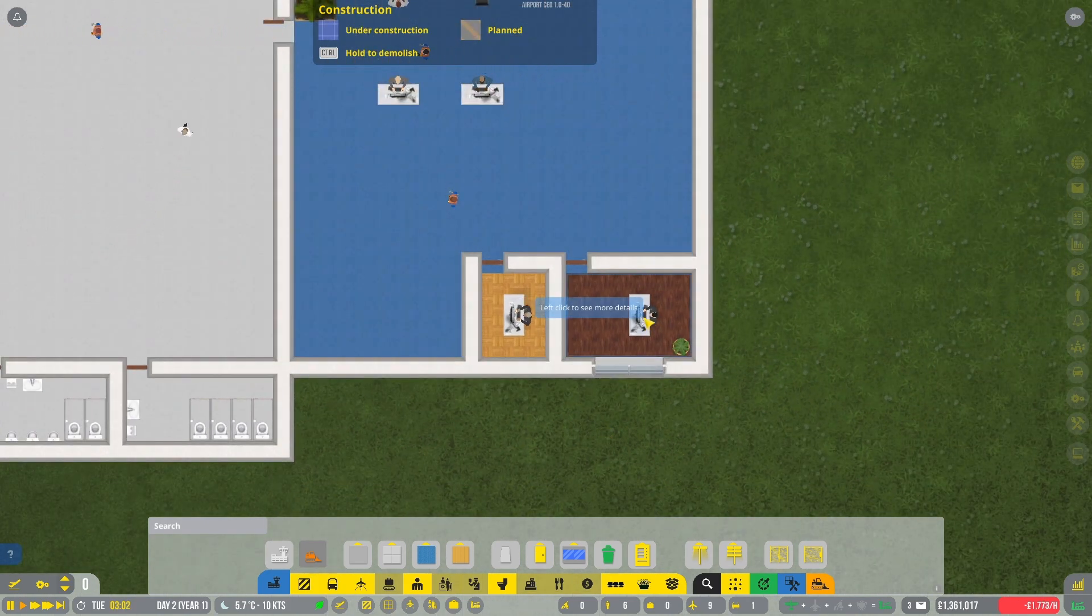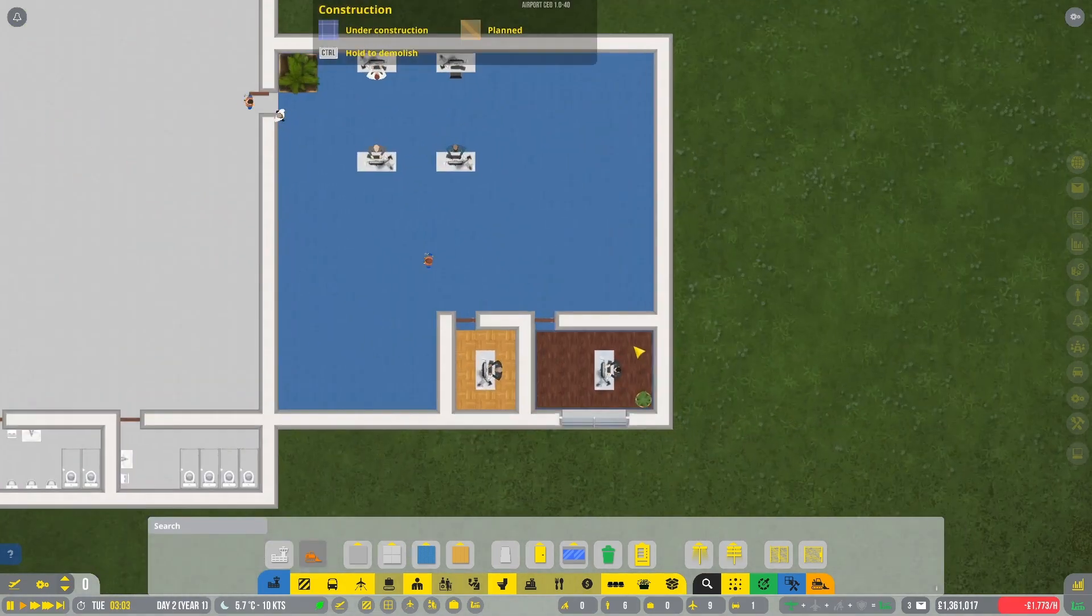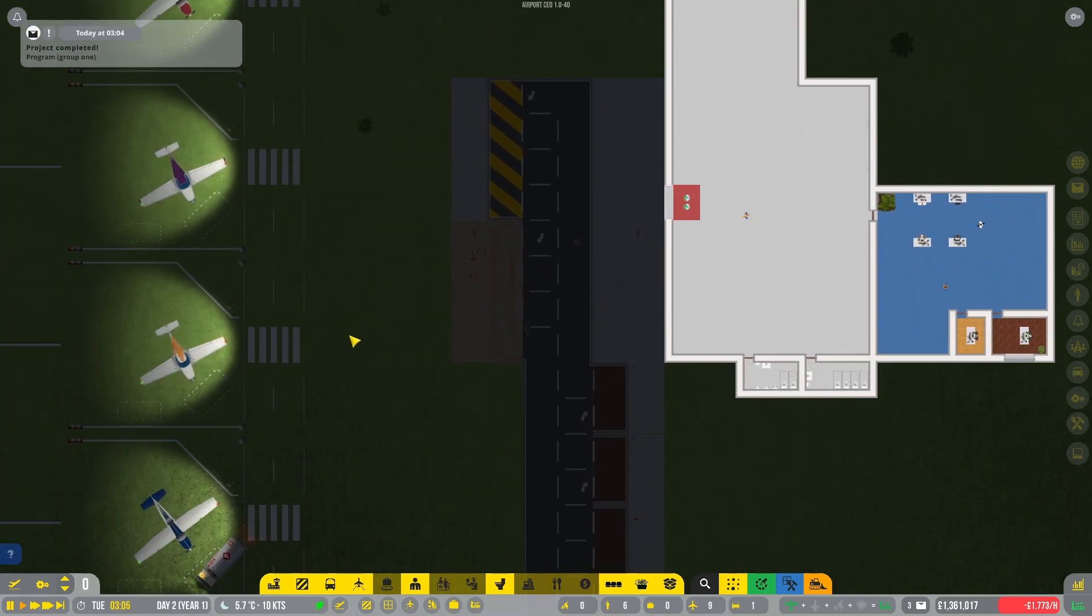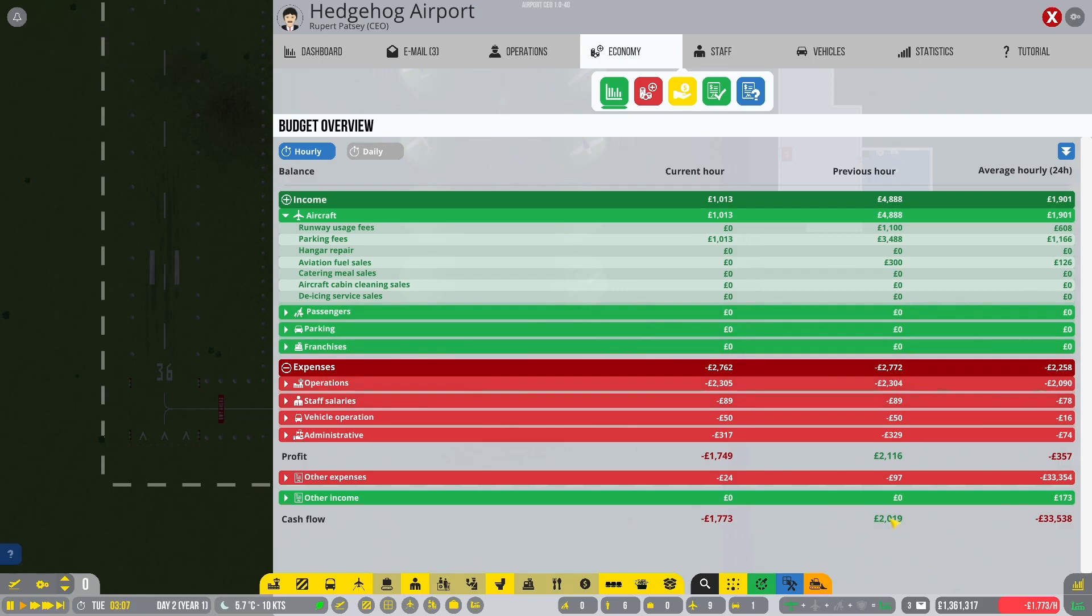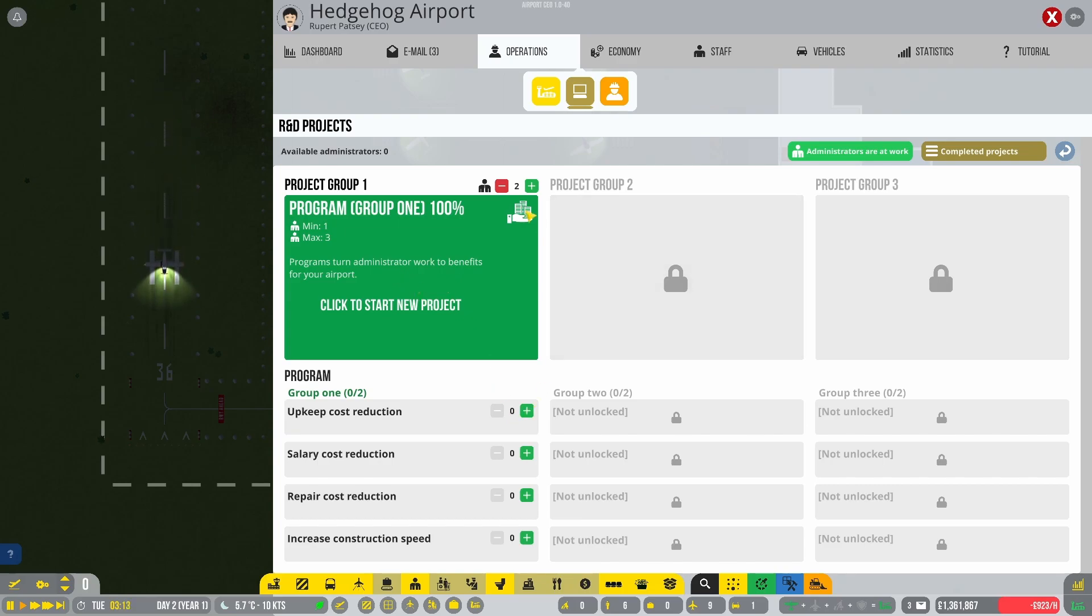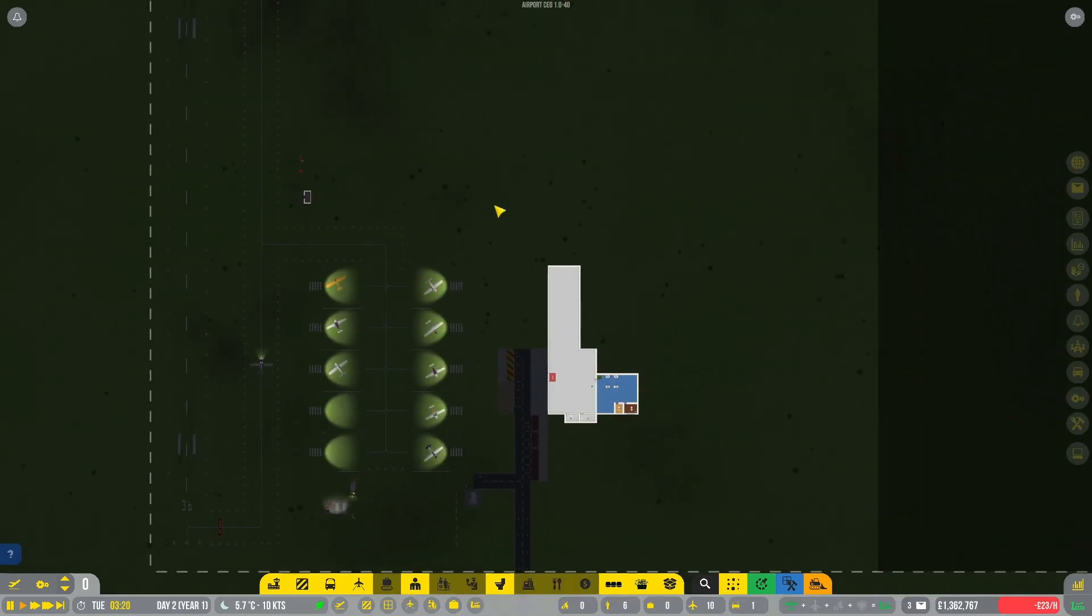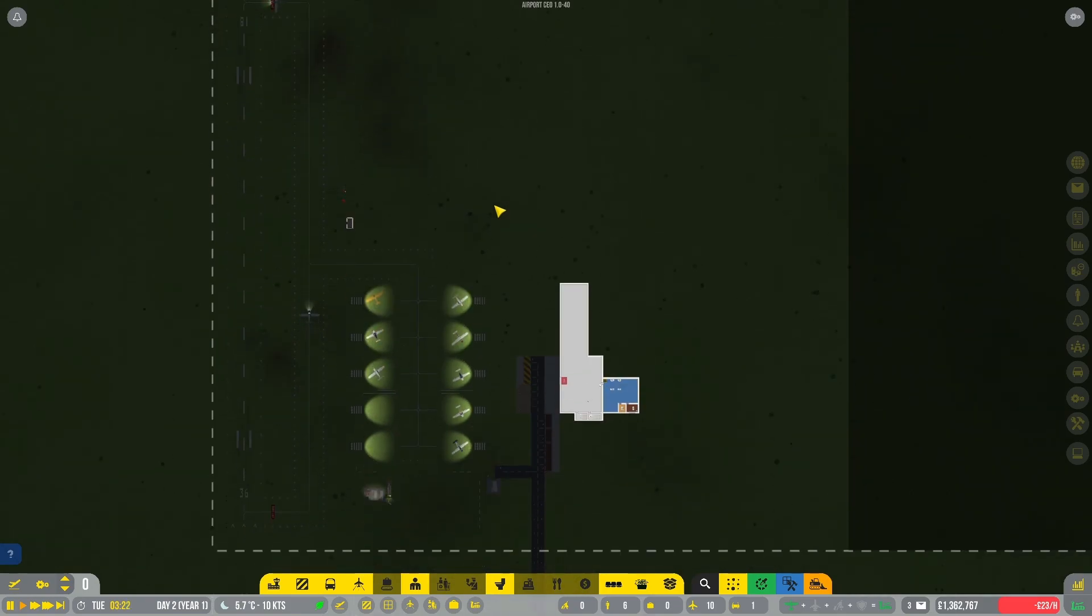All right. I am very pleased. Rupert Patsy has got his beautiful own personal office. Everybody is working. We are making money. Yes we are. And now we even have positive cash flow. The research and development is done. What a fantastic thing. So for now we are just going to reassign the people to some of these programs. Upkeep cost reduction. And salary cost reduction. Repair cost. Increase construction speed. So let's put them there. And I think this is a wonderful place to finish the first episode of the wonderful Hedgehog Airport. I hope you liked it. And if you did, consider liking the video and subscribing to the channel. And I'll see you in the next episode. Goodbye.